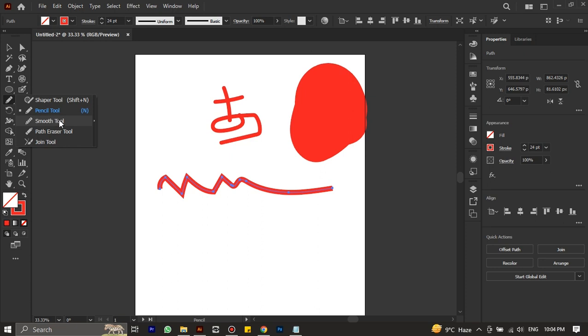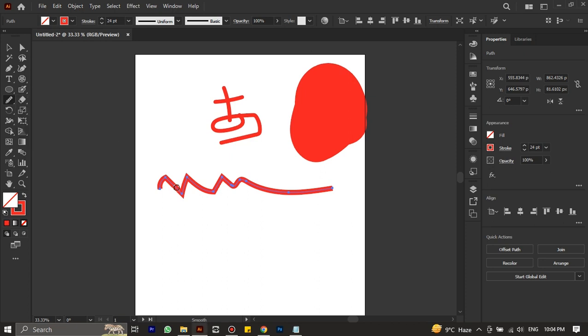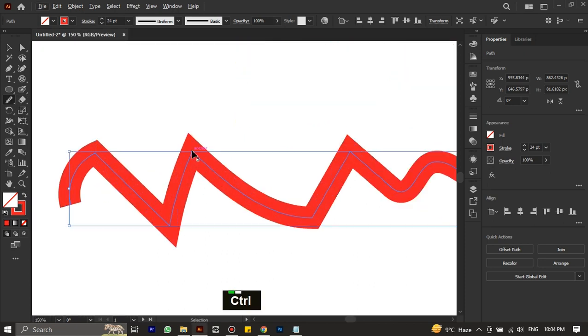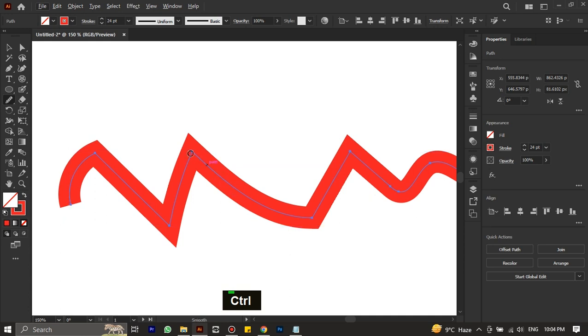Next is the smooth tool. As its name implies, the smooth tool allows you to smooth out the paths created with other tools. For example, if you have a stroke created with the pencil tool and you zoom in, you can use the smooth tool to soften any sharp edges by clicking and dragging the path.